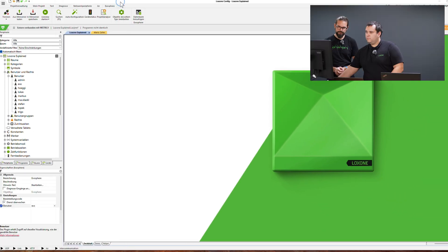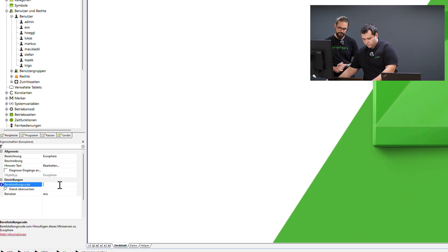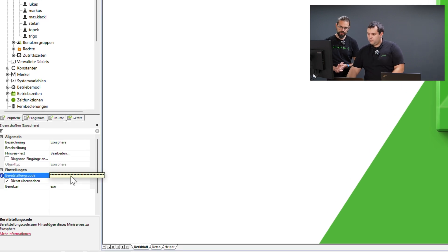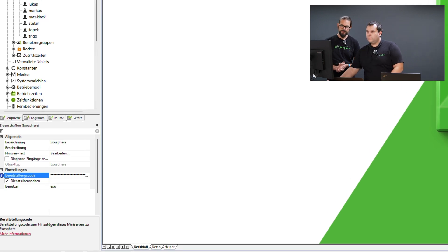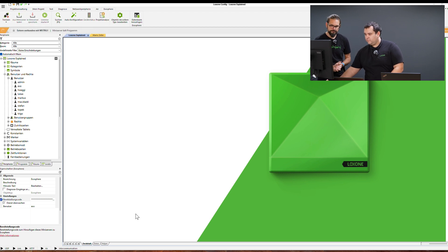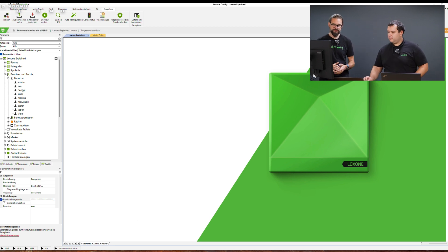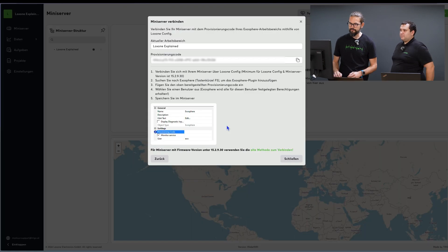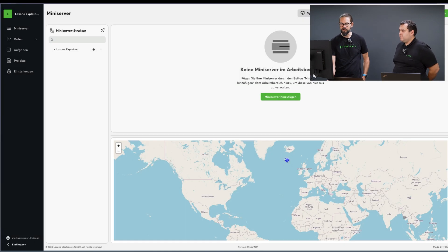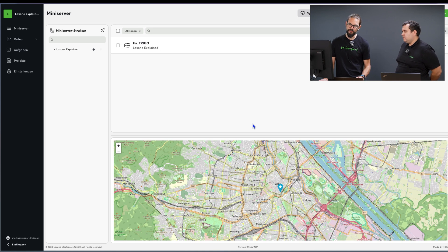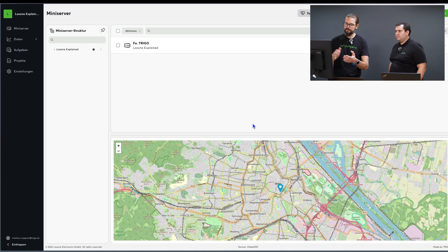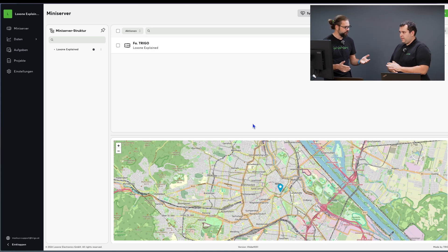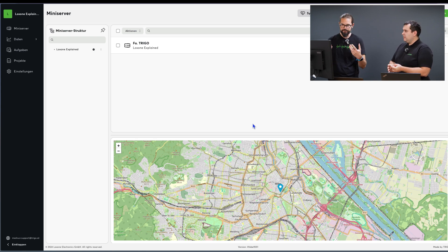Exactly. Now we've finished the configuration on the Loxone config site. We paste the provisioning code into the properties window, save the project file and save it to the mini-server. Then we can switch back to the Exosphere portal and after a few moments our mini-server will appear here.